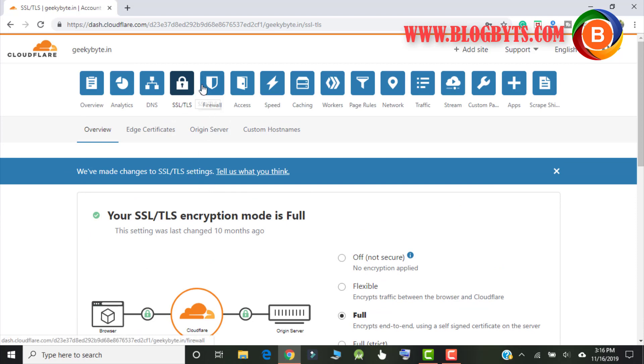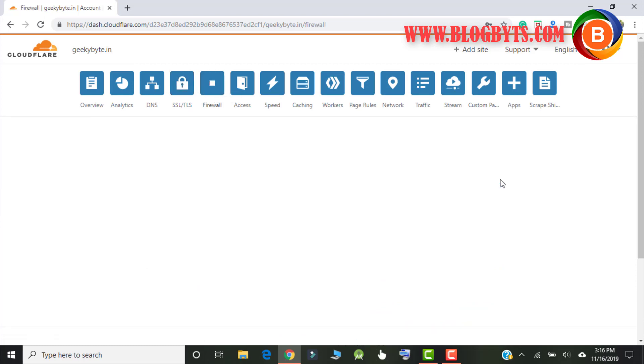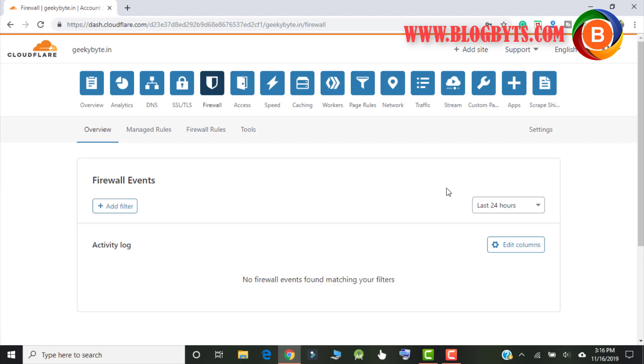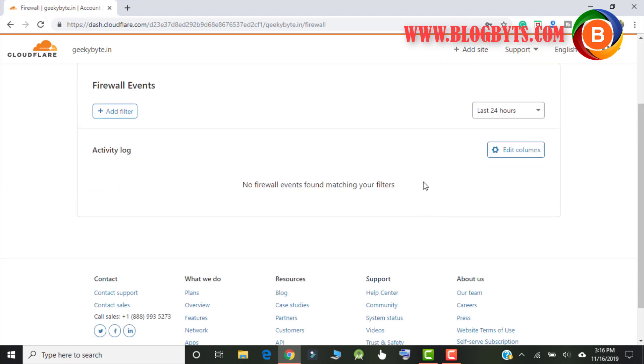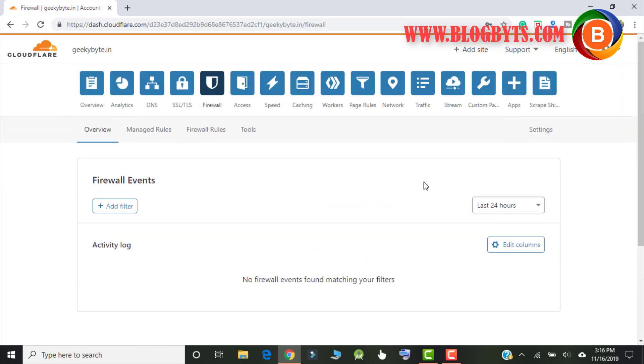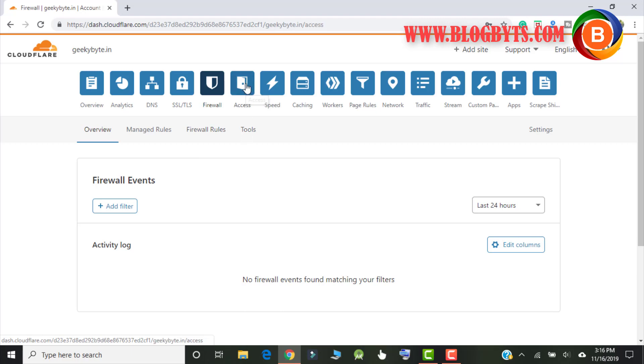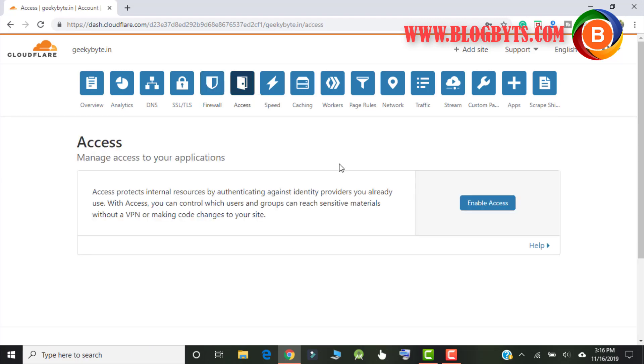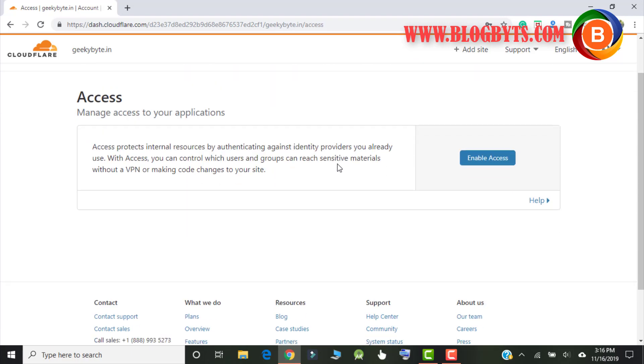Coming to the firewall, so as of now I did not add the firewalls but if you want to add you can add that. Coming to access, again we are not sure about these options because we are not using these options. So just keep it as it is.